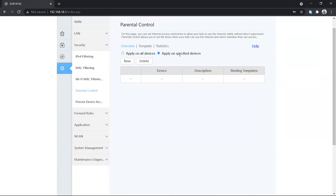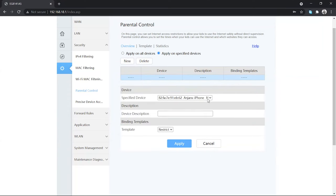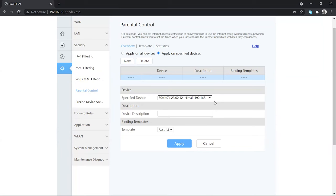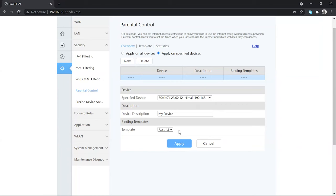Now choose 'Apply on Specified Device'. This means you can choose the device for which you want to apply this template. Click New and select the device — this is the desktop I'm currently using. I'll give it a name like 'my device', then select the template I just created so this device can only use the internet on Sunday. Click Apply.